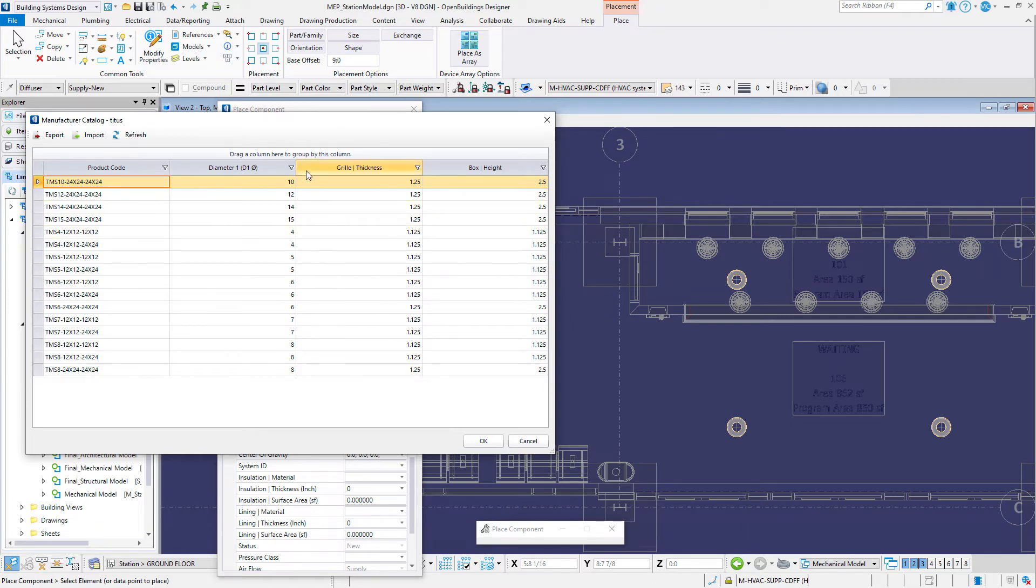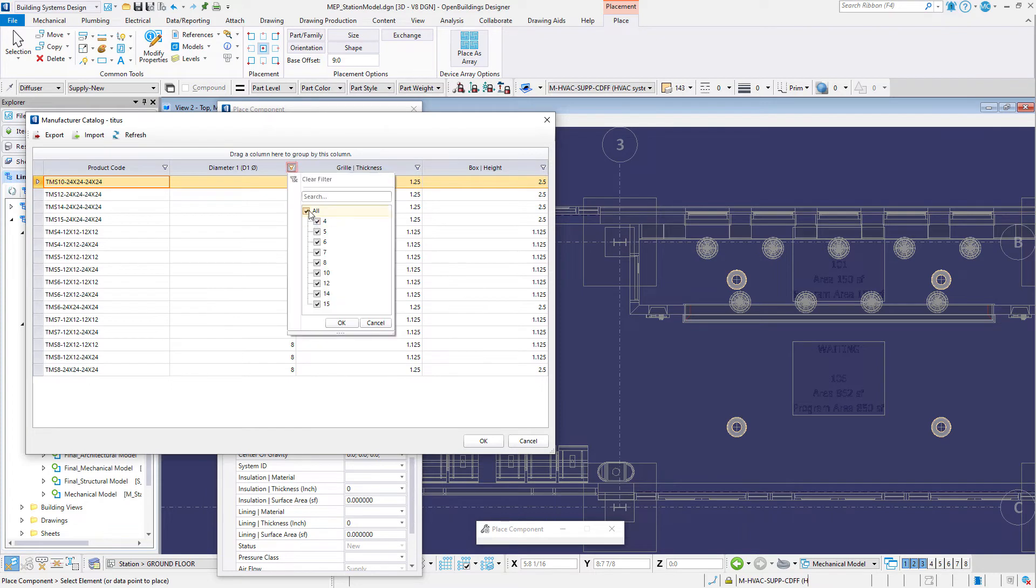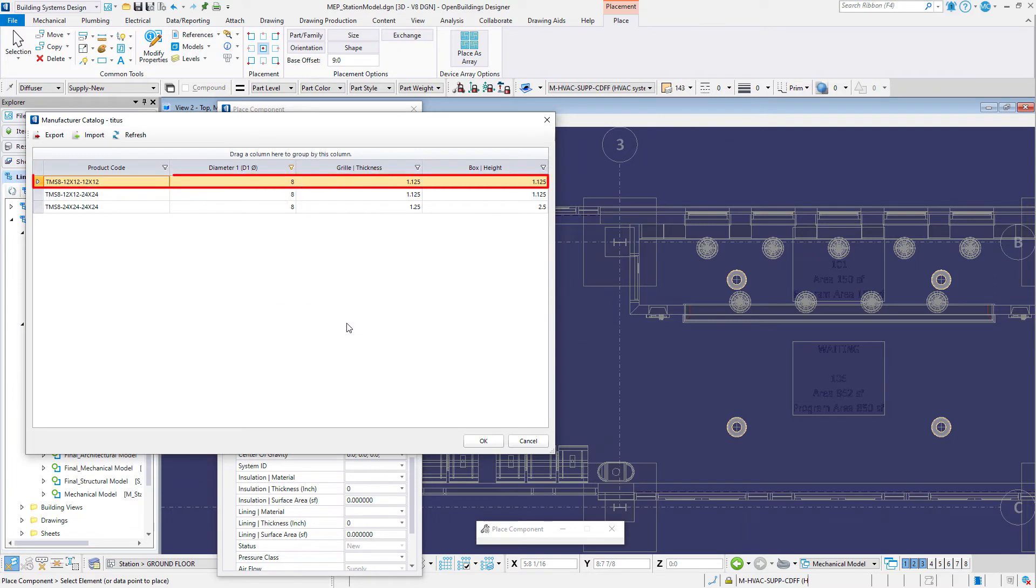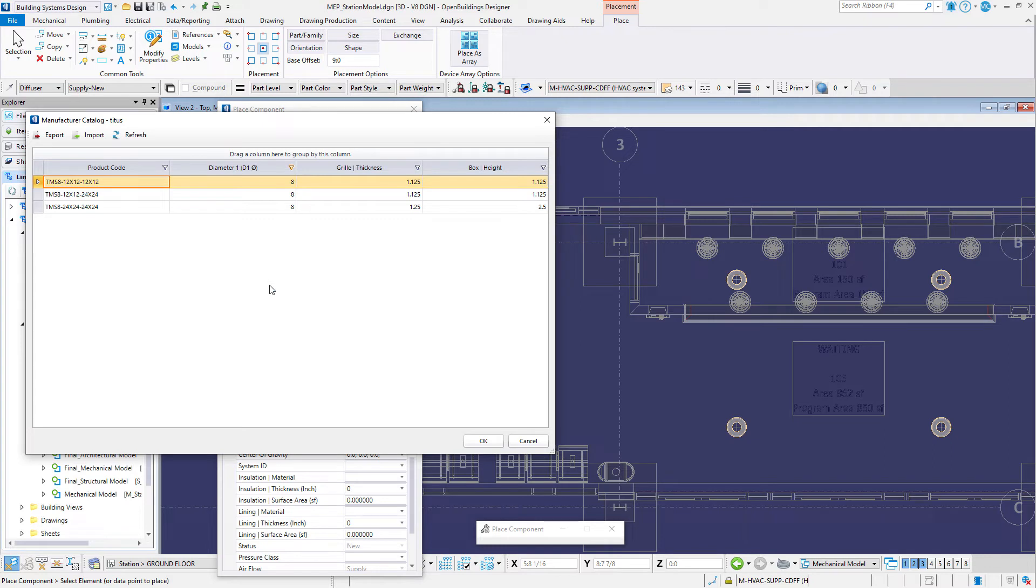Filter the diameter column to 8 inches or 200 millimeters and select a 12 inch by 12 inch diffuser or select the ZHQ 400 by 198 by 16 if using the metric Trox catalog. Select OK.